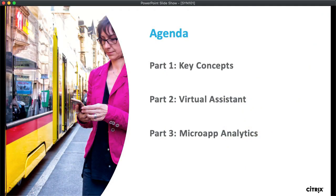We're going to do three things today. First, I want to start off with some of the key concepts. Then Kedar is going to tell you about how we utilize those with our virtual assistant technology. And I'm going to wrap it up by showing you how Citrix Analytics can help you describe the value of the solution to your decision makers.